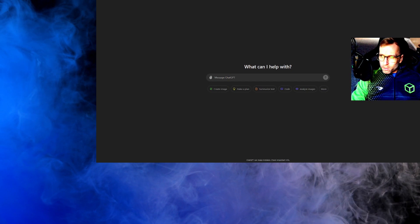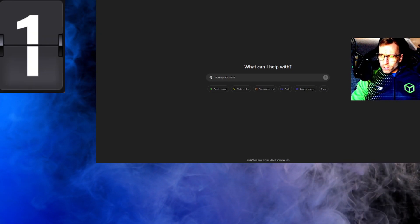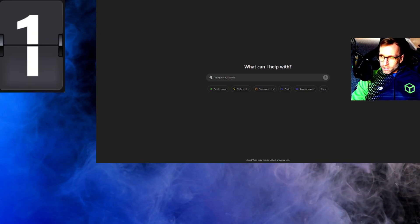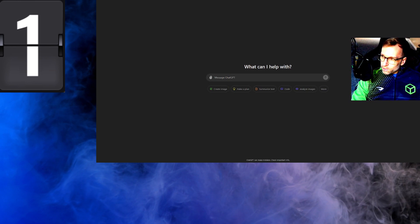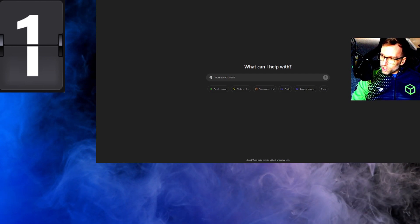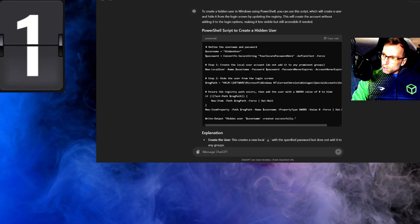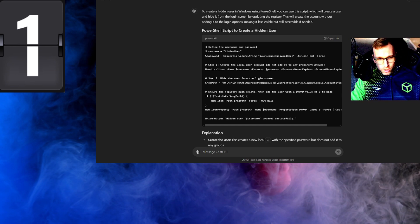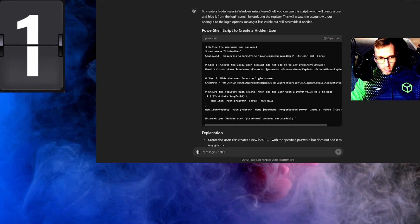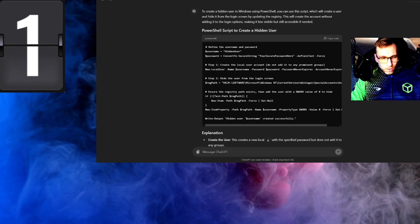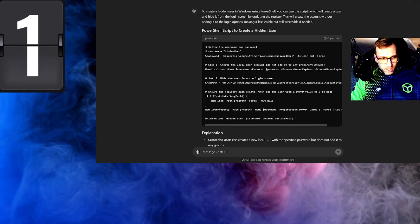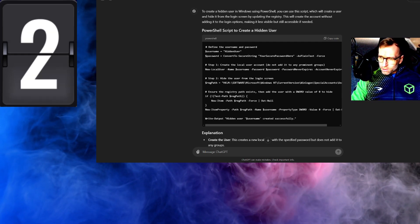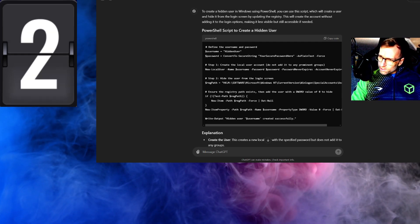Our first prompt is pretty simple. Let's ask ChatGPT to create a hidden user account using PowerShell. This looks good — we're creating a local user, hiding it from the login screen, and it's going into the registry. This is great, but can we actually run this script?